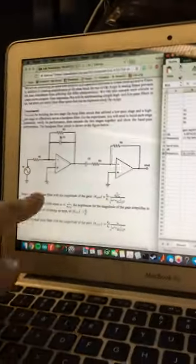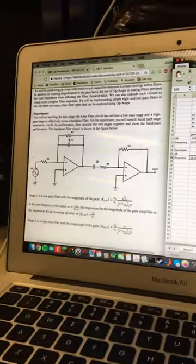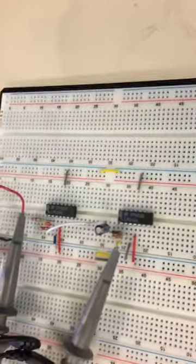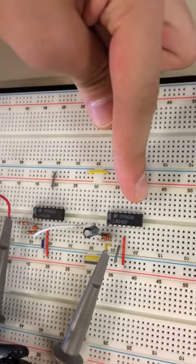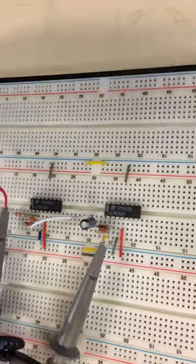Alright, so now we've connected our low-pass and our high-pass filters together to form a bandpass filter. As you can see here it is on the board. This is the low-pass and this is the high-pass cascaded together.